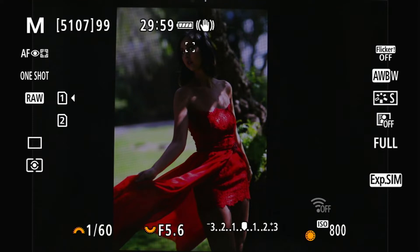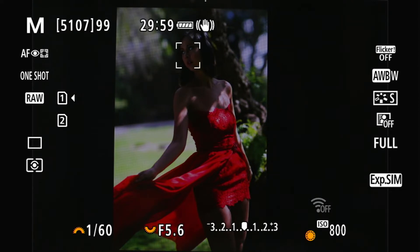What you're looking at here is the R6 screen in manual mode. I have set the exposure — the speed, the aperture, and the ISO — so that it is at f-stop 2.0, as you can see on the screen. I have the flash mounted and turned on right now.